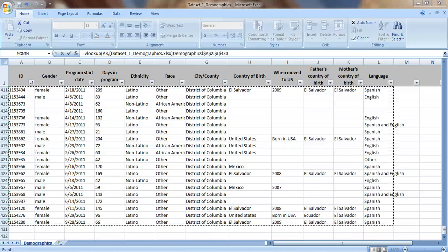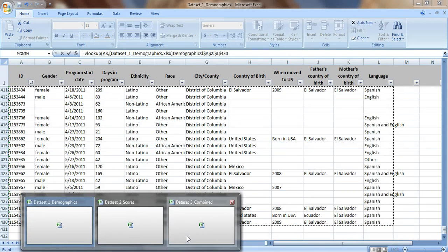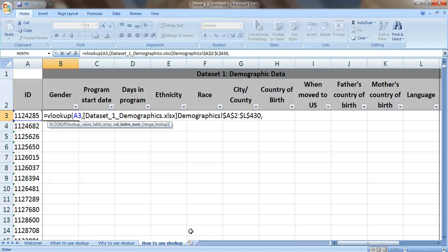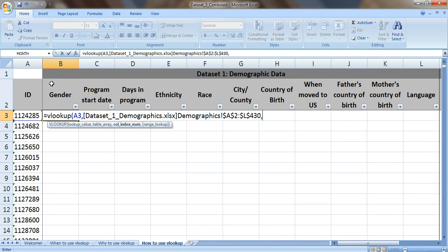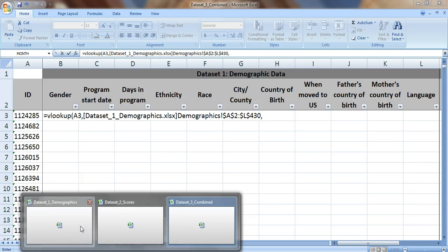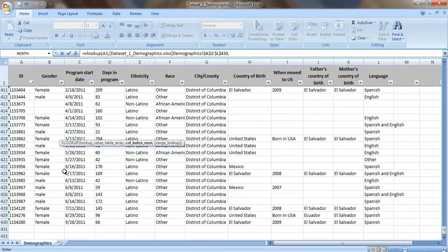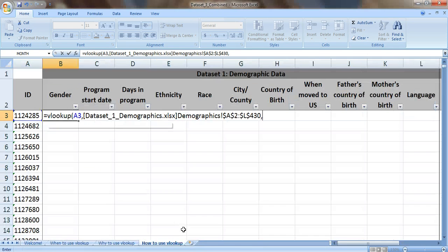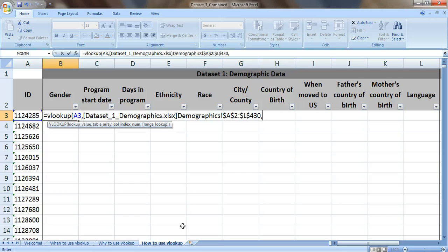Now go back to your combined dataset and just put in a comma. That takes us to the next piece of information, column index number. And that's just a fancy way of saying which column do we pull the data from. So we're trying to fill in the data about gender right here. Let's go back to the table and see which column the gender is in. So gender is right here in column B, which is the second column in the table. Go back to our combined dataset again. We're just gonna write a 2 for the second column. Not B, but a 2. It needs to be a number.